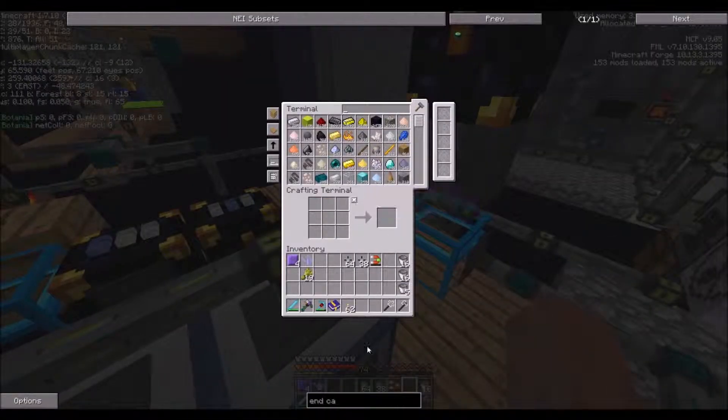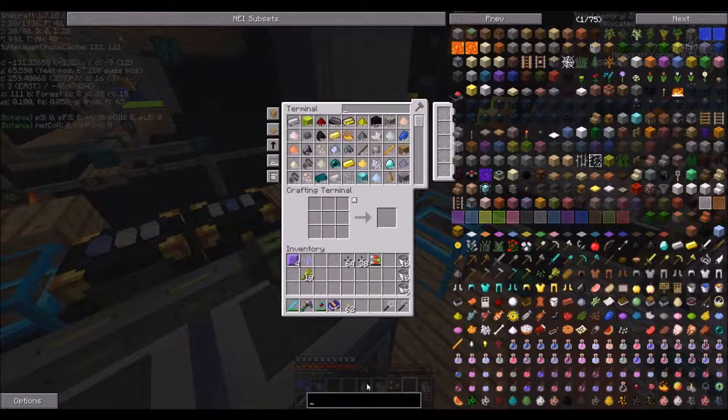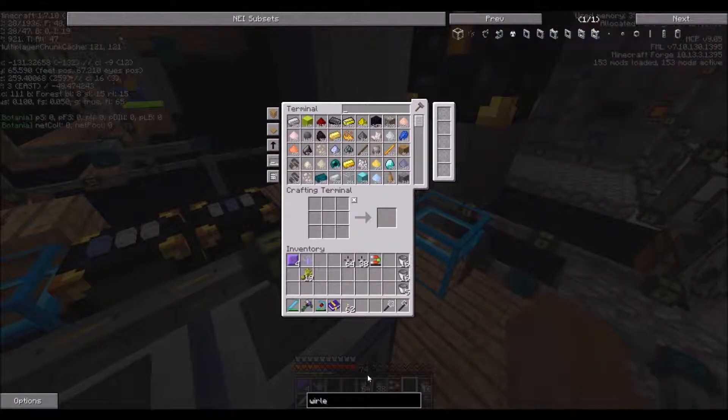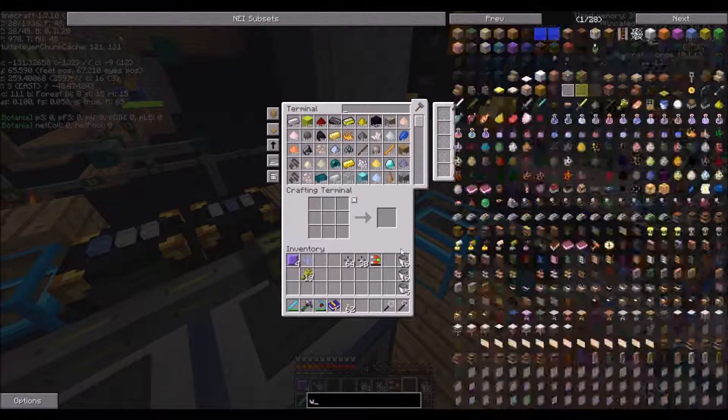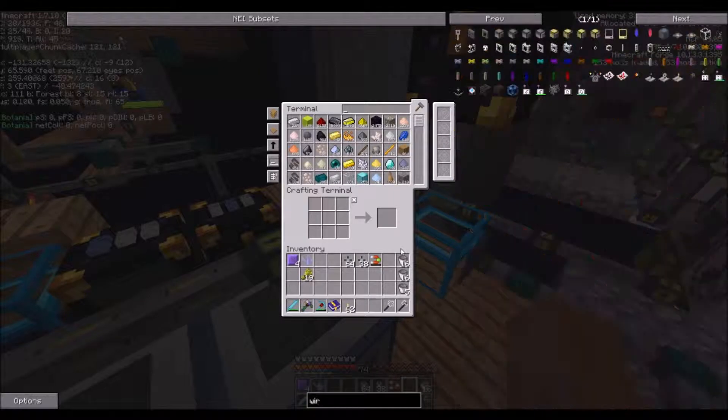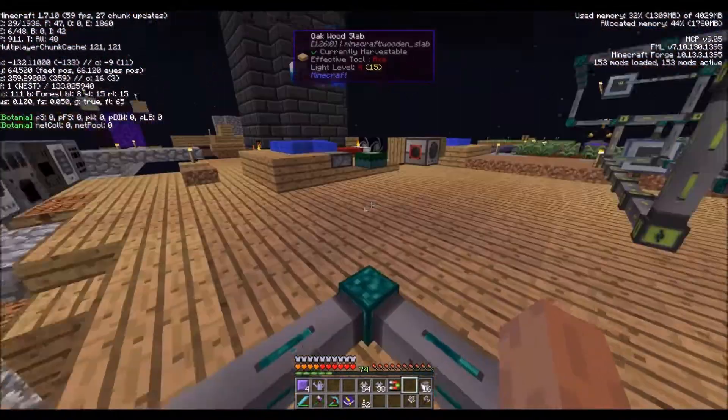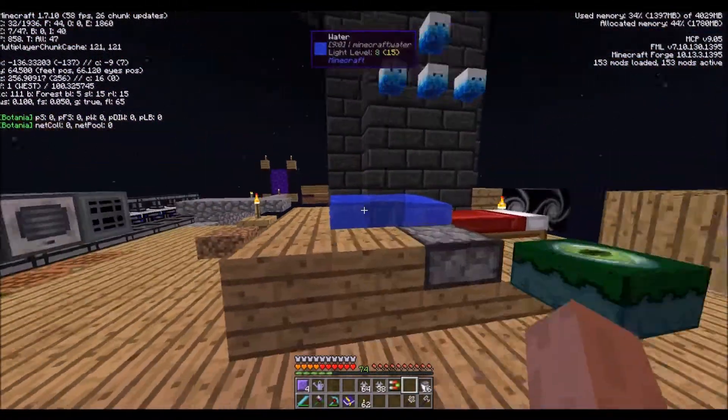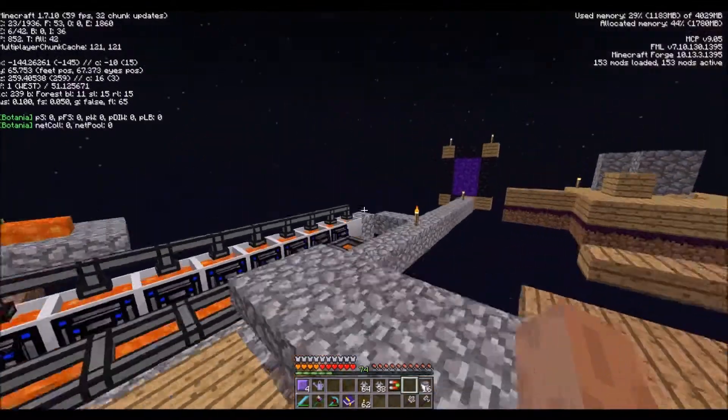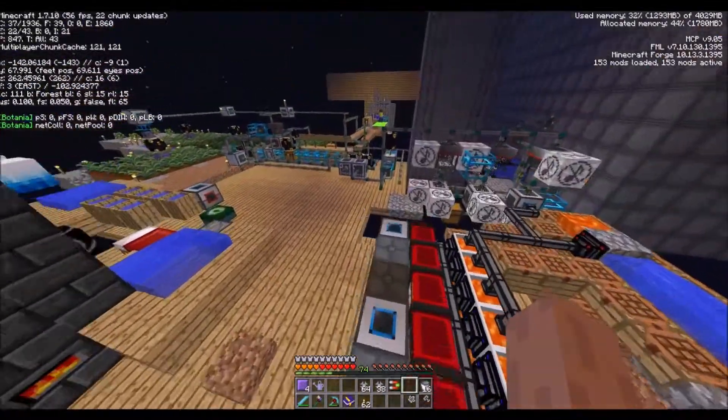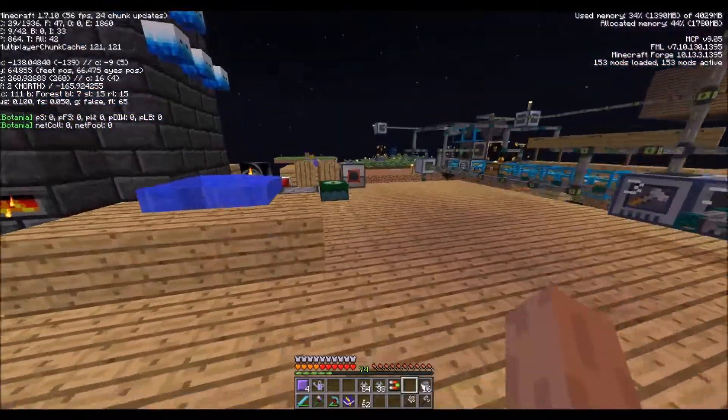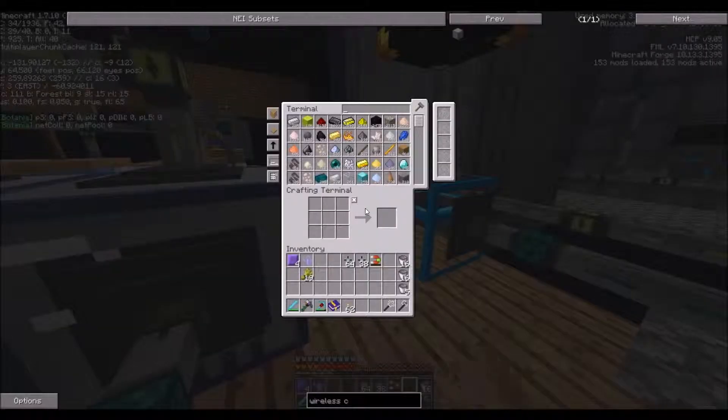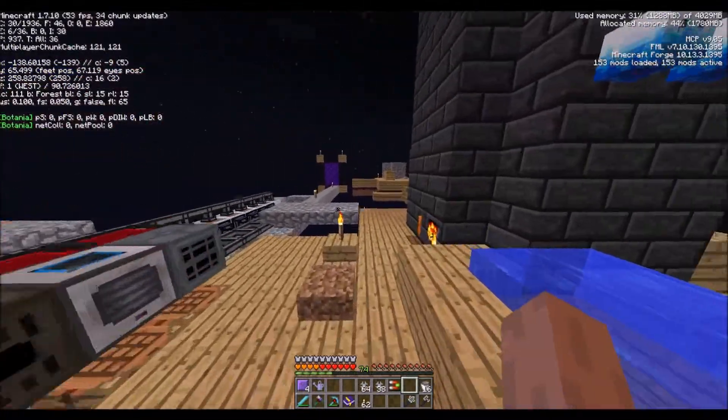Oh, wireless charger. Wireless charger, there we go. Let's go to the end. Oh no, I might want to make a bow before we go to the end and slay the ender dragon.